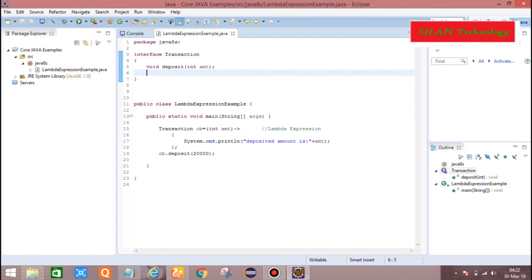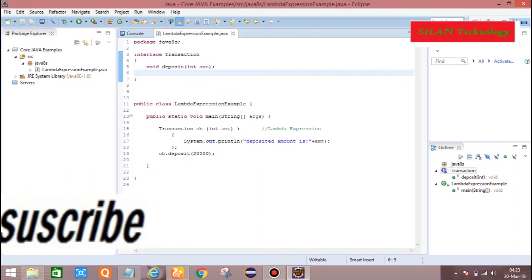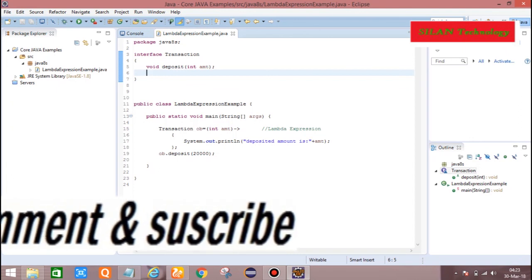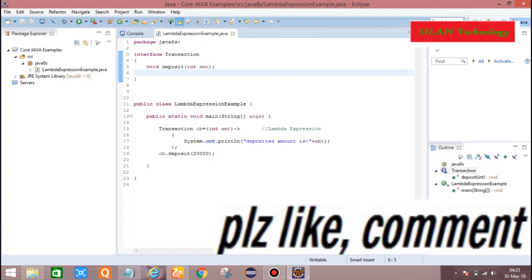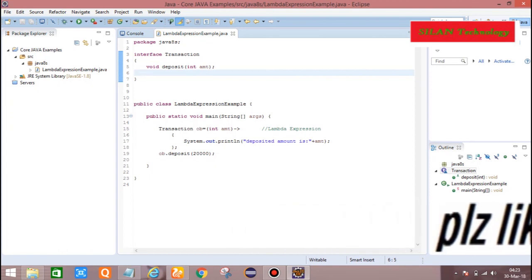This is Lambda Expression and Functional Interface. If I want to define another method, I have to take another interface — say Transaction1 or Transaction2 — and write another lambda expression for it. For example, Transaction ob2 = (int amount) -> System.out.println("Withdraw amount is " + amount). Overall, I hope you got the clarity about what is Lambda Expression, what is Functional Interface, and what is Anonymous Inner Class. Thank you.